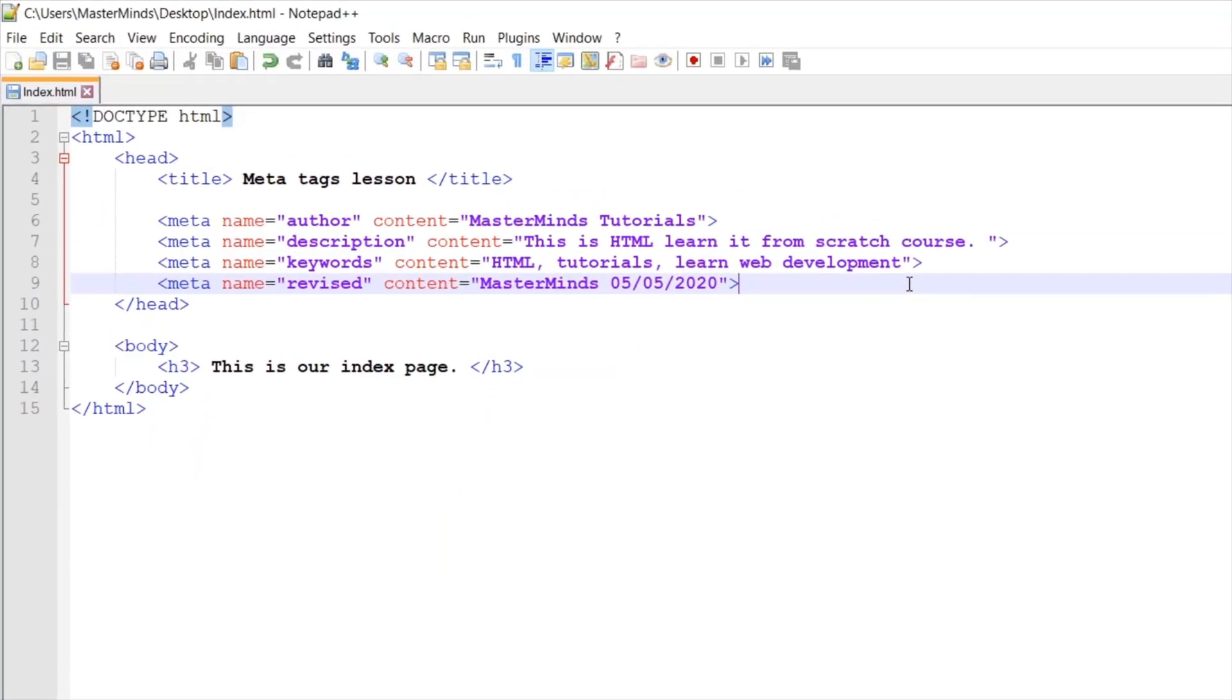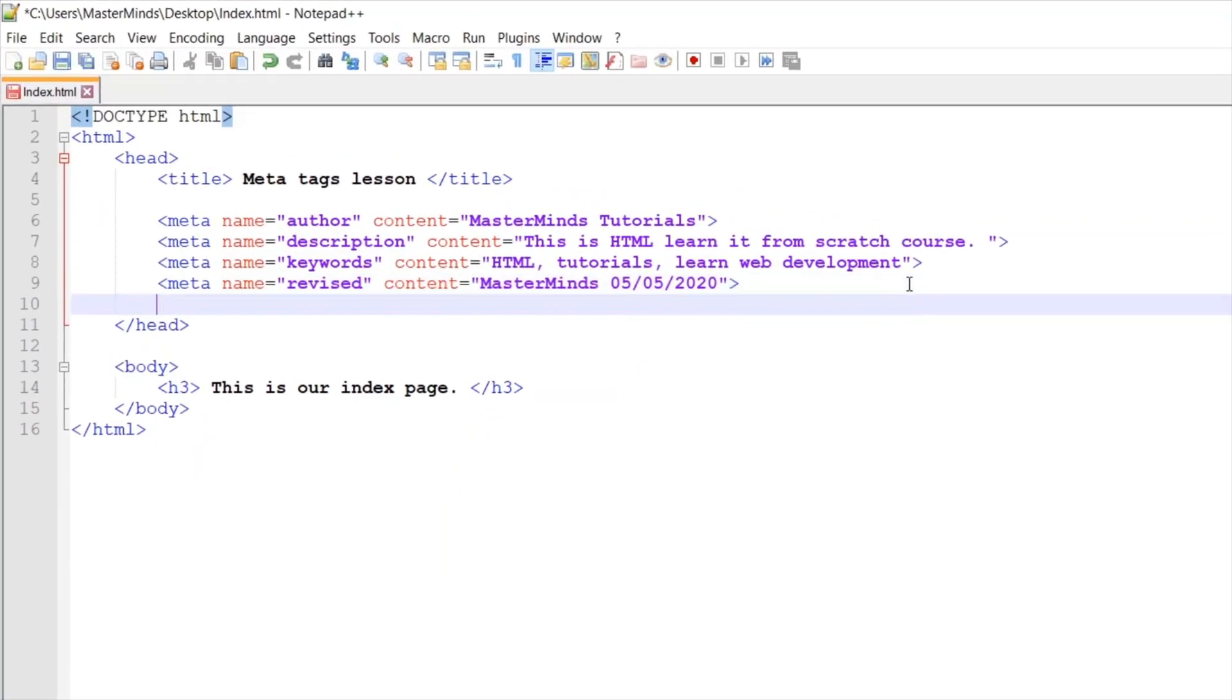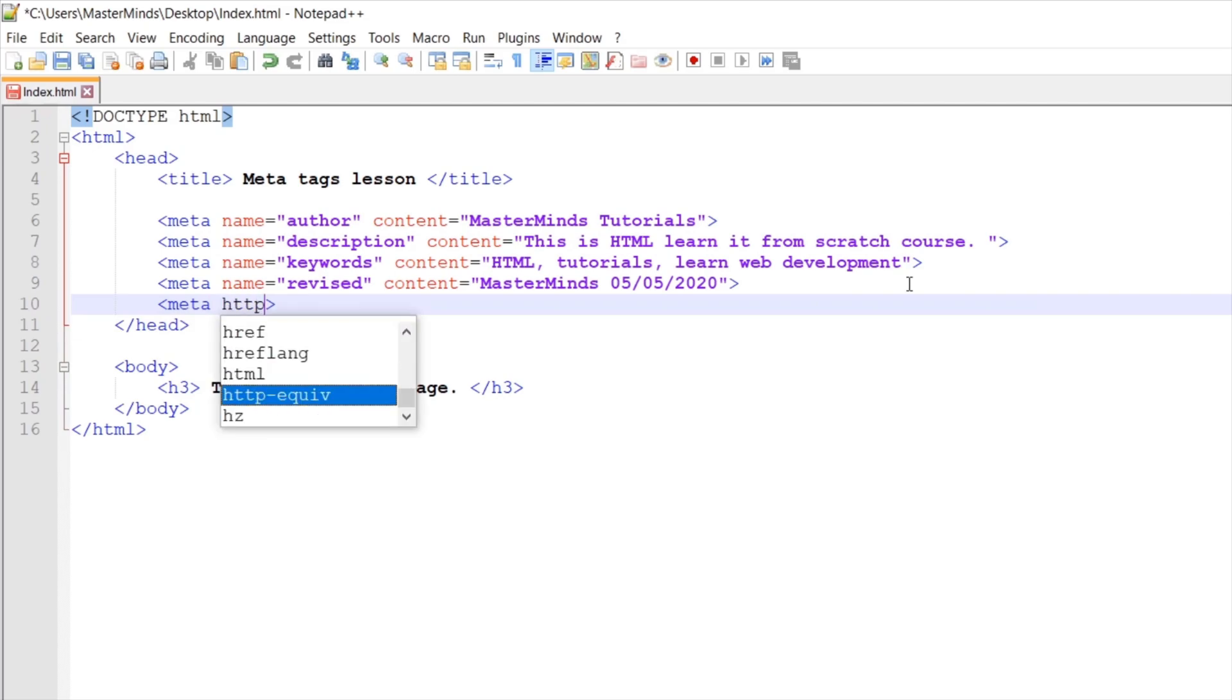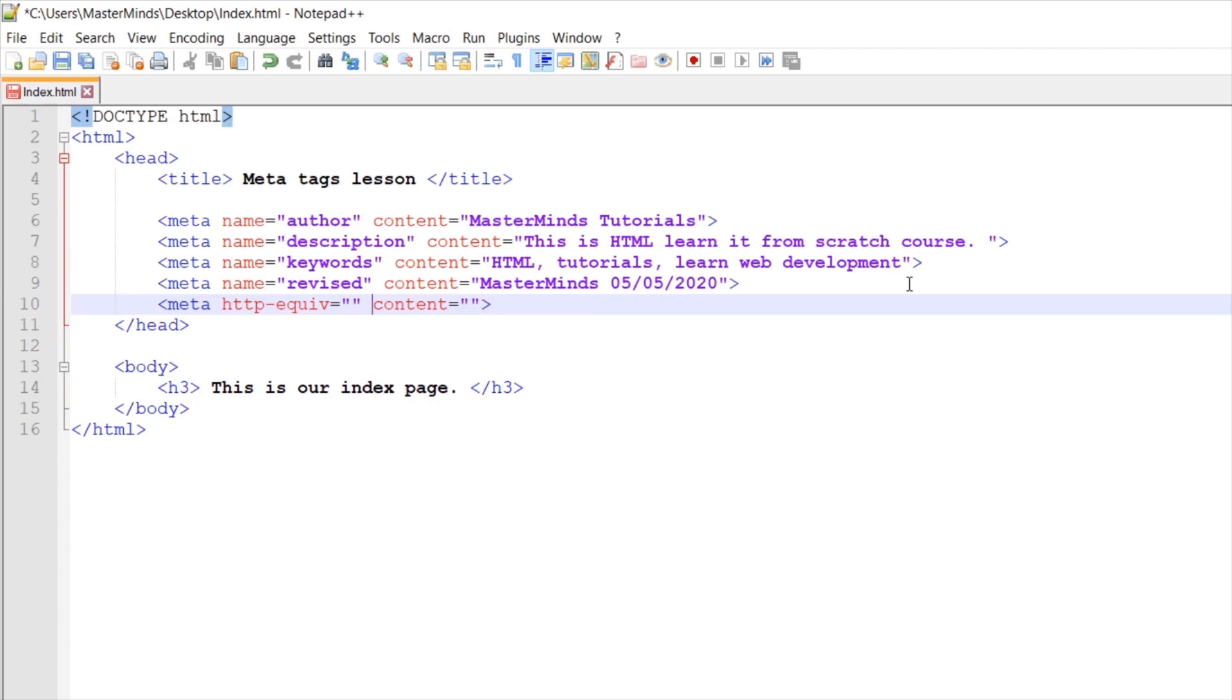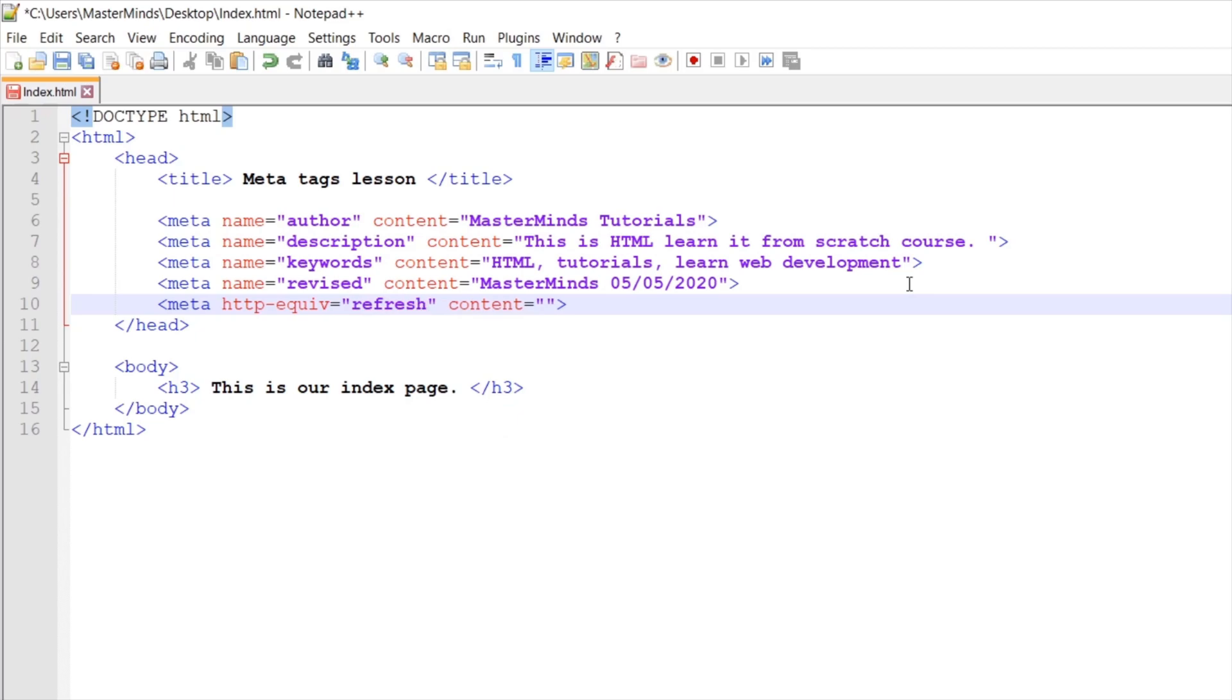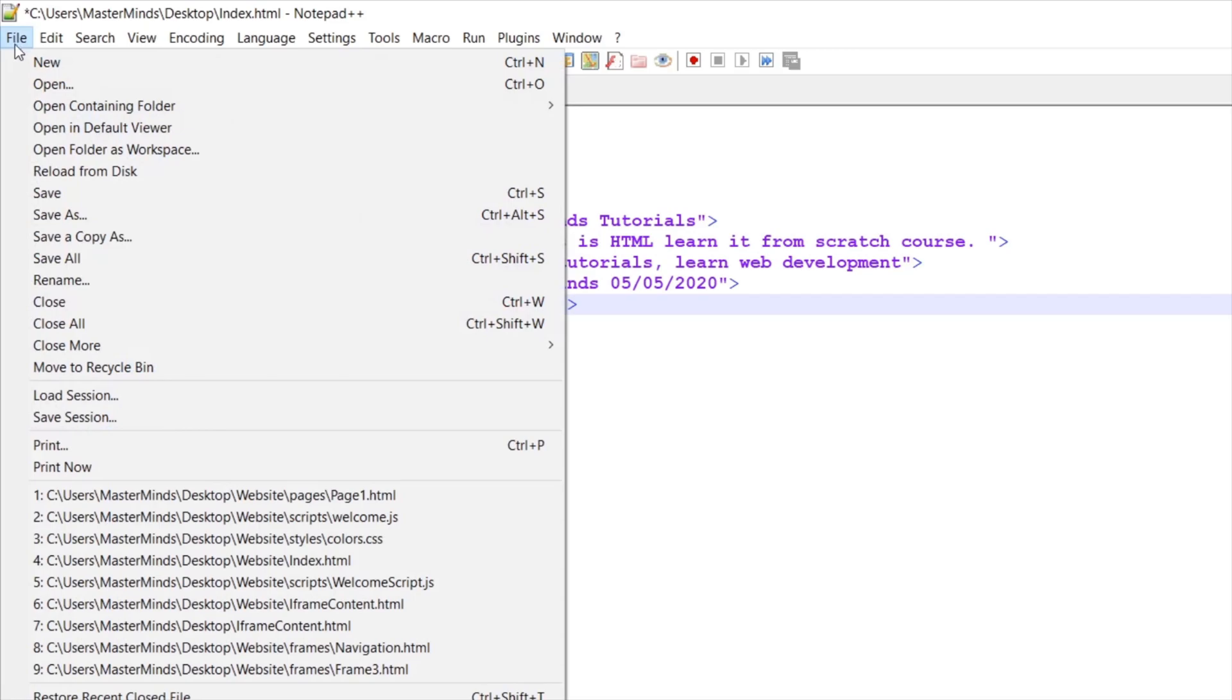Let's create one more meta tag. Next meta tag will be HTTP instructions, so let's use HTTP-equiv and content HTML attributes. This one will be refresh. And let's set content to five. So basically with this instruction we set that our website will be refreshed on every five seconds.